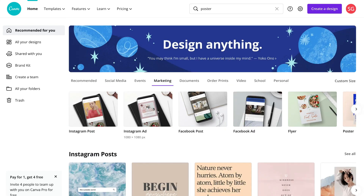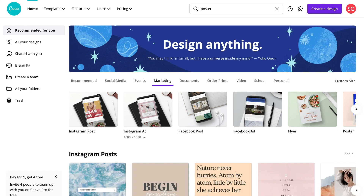Pre-made templates essentially allow you to quickly and easily create your own designs, because you can simply take these professional templates that have already been built, see how they are made, and then customize them the way that you like. Templates are extremely powerful, and today we are going to show you how to build from a template.